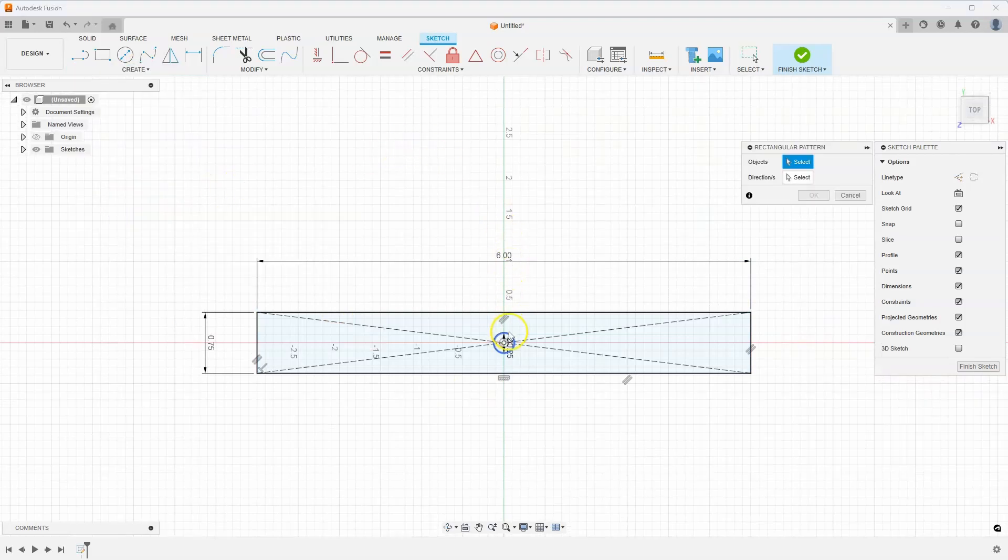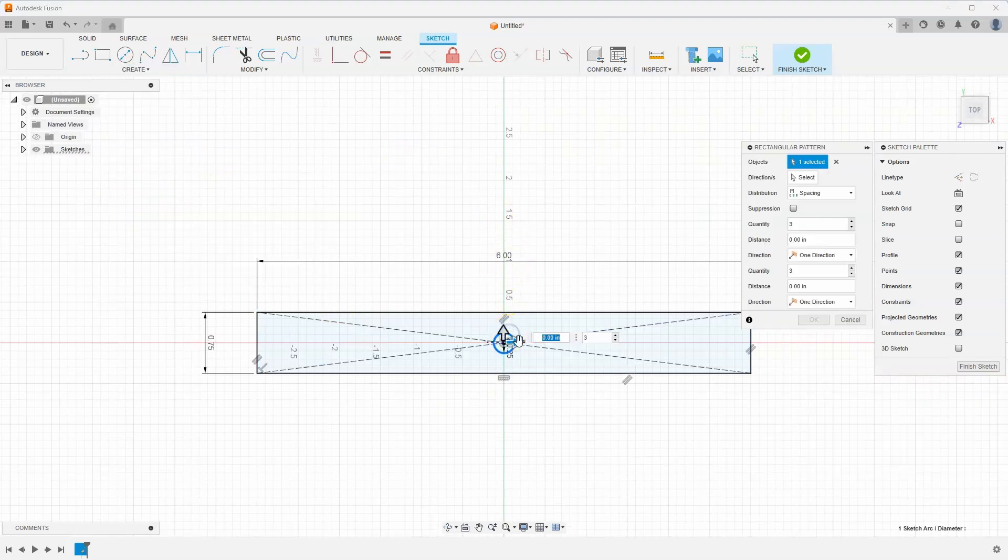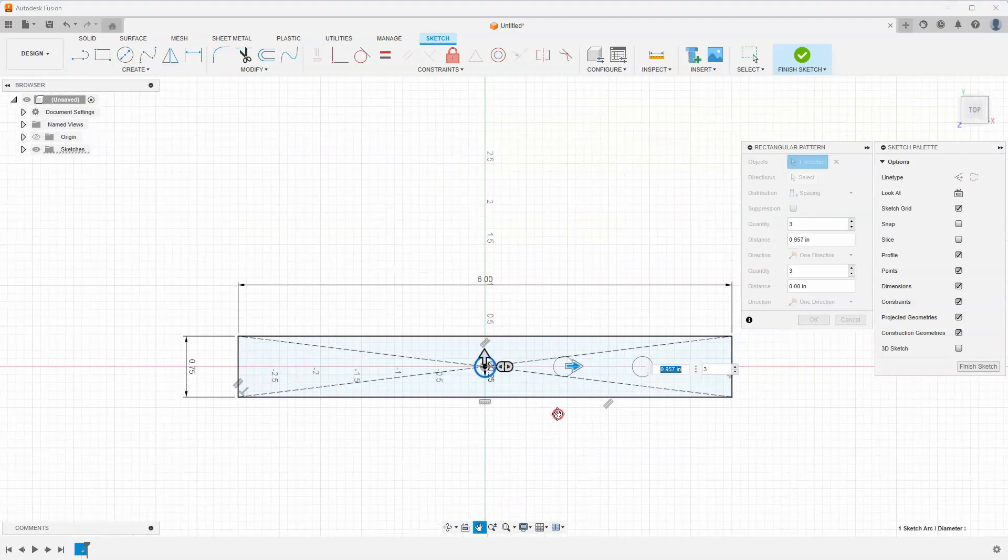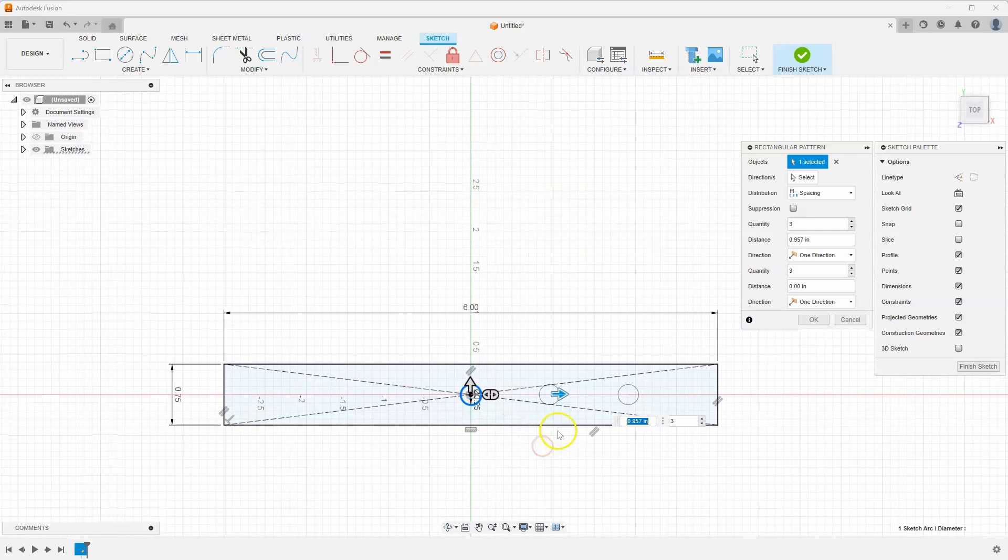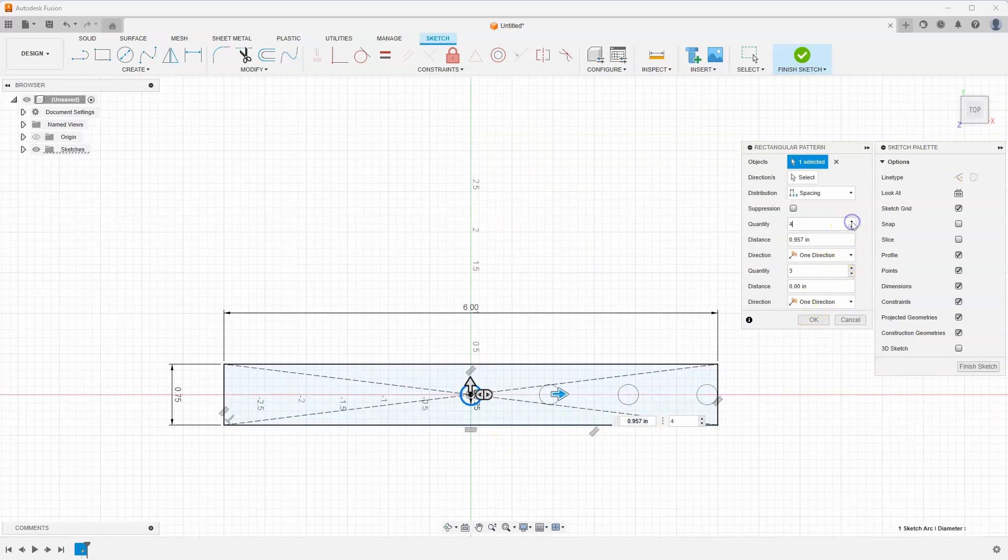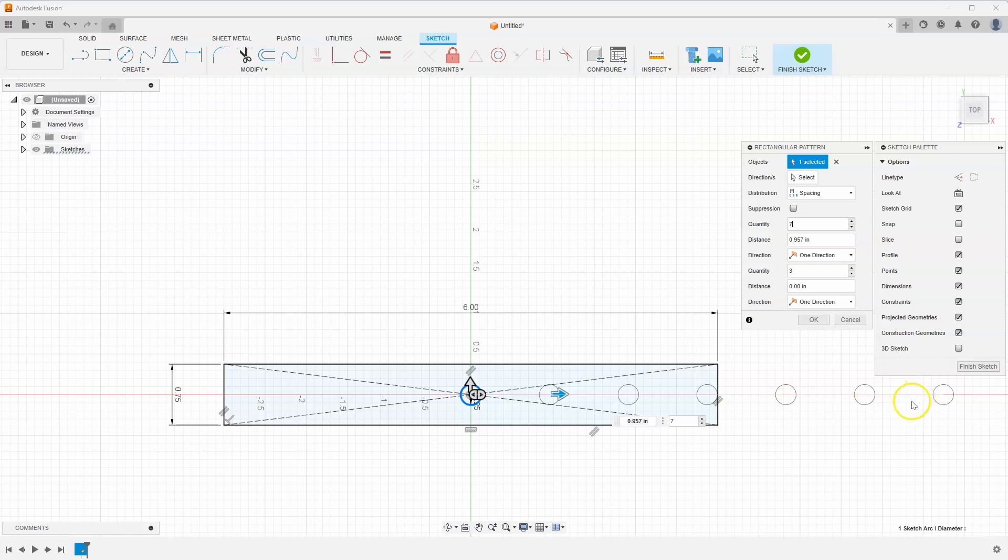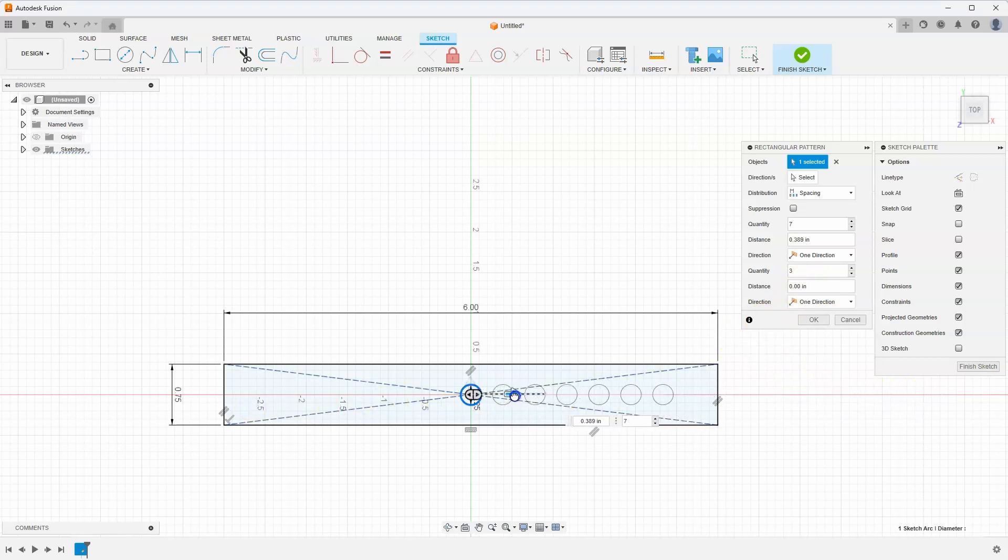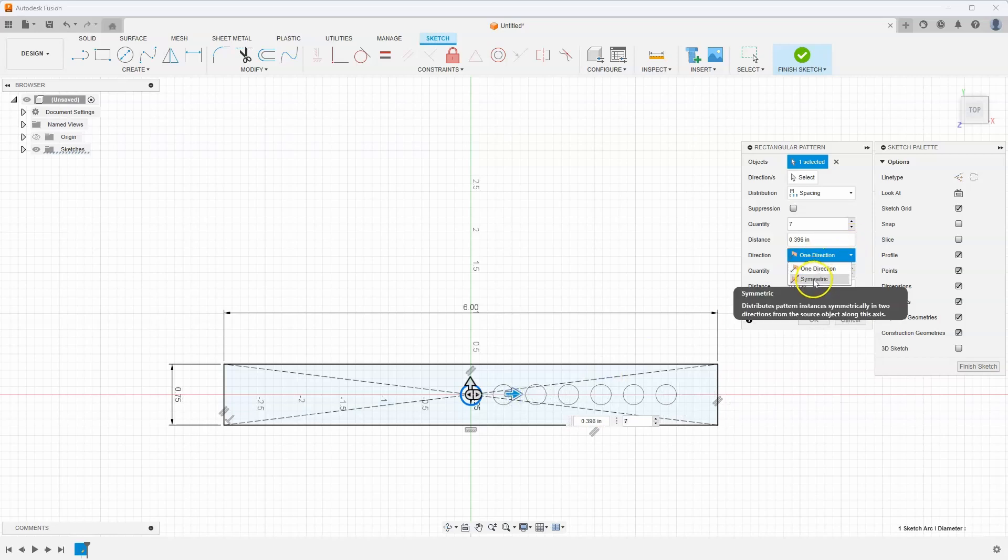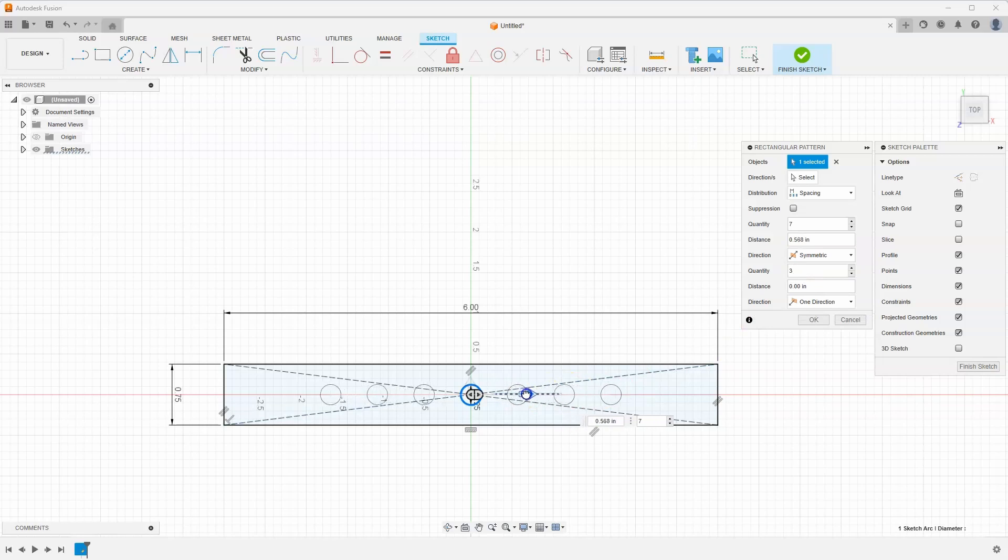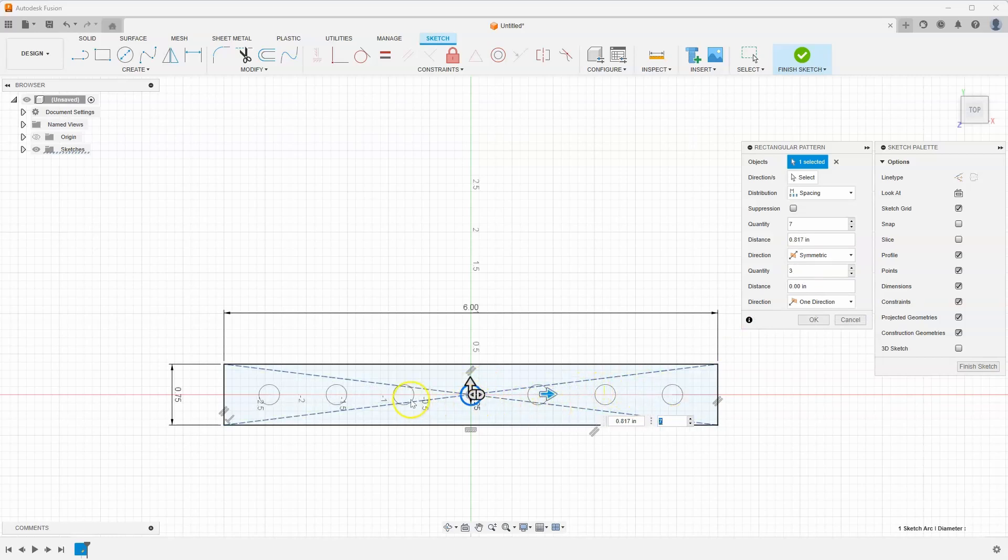I'll go ahead and select the circle, start to drag so we can kind of visually see what's going on. I can increase the number and you can kind of see how it's going in that one direction. I actually want it to go in both directions. So I'm going to go ahead and specify from one direction to symmetric and now you can see that there's a circle in the center and then equally spaced holes going in each direction.